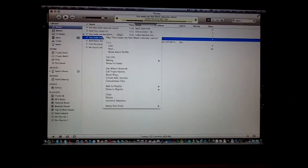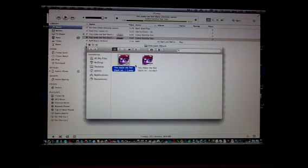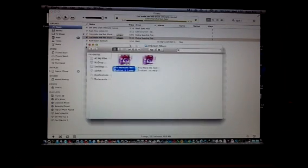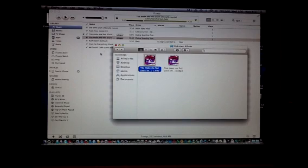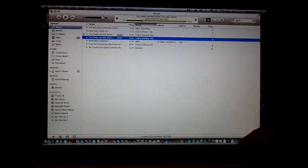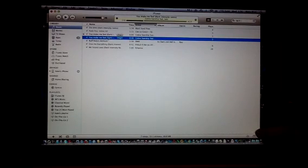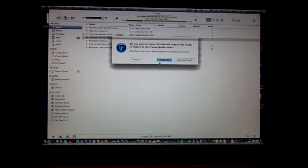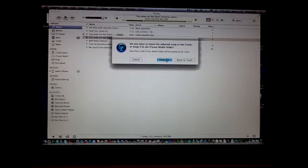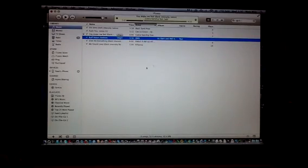Control click, Show in Finder. Alright. We're going to go ahead and delete this one, but instead of moving to trash, we're going to keep the file.